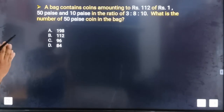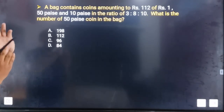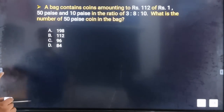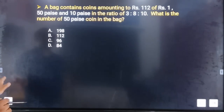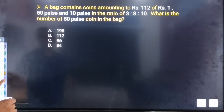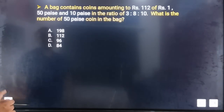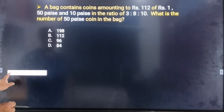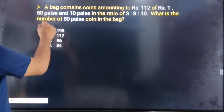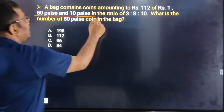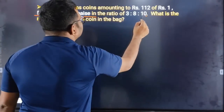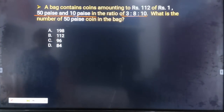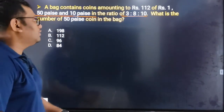It contains coins amounting to Rs. 112. There are coins of 1 rupee, 5 rupees, and 10 rupees. What is the number of 50 paise coins?